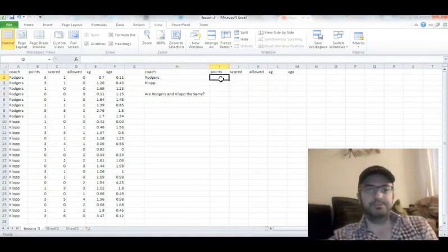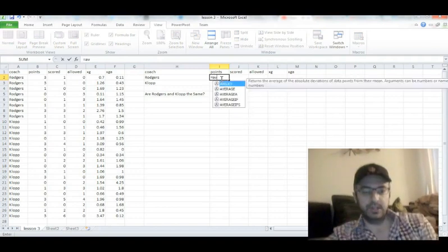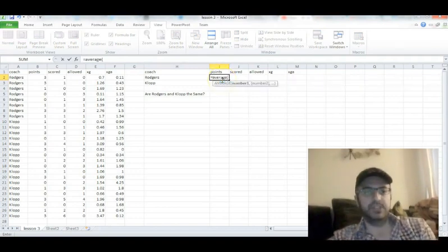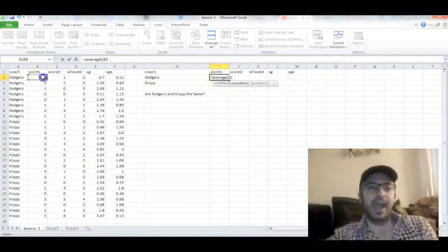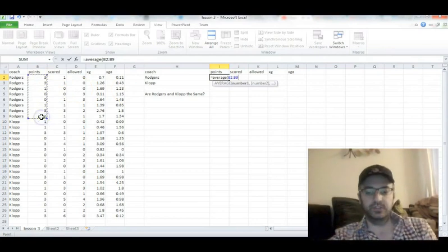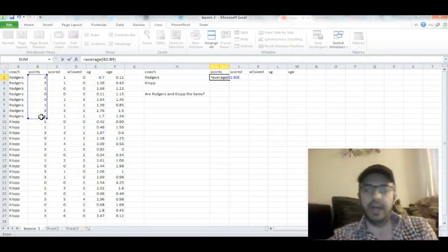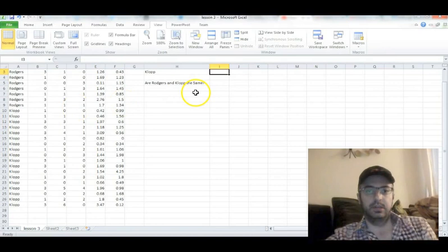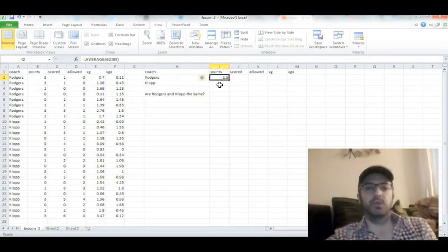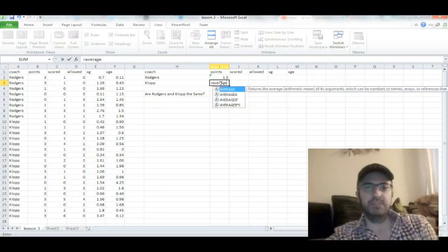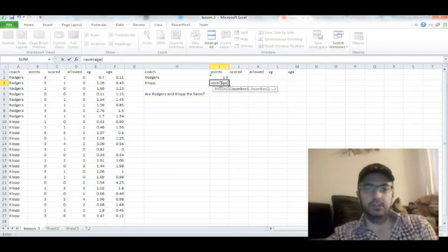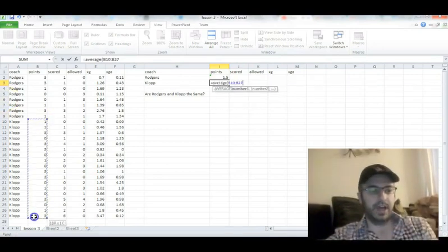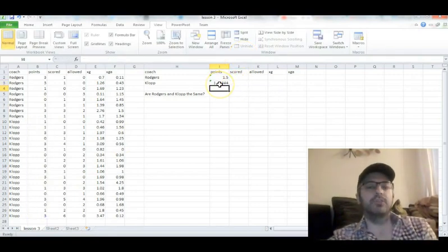So type in equals average parentheses, and you highlight the cells for the Brendan Rodgers games. End your parentheses. Hit enter, and there you go. There's your 1.5 we saw a minute ago. Do the same thing for Jurgen Klopp. We highlight all the Jurgen Klopp games. Hit enter, and there you go. 1.44.